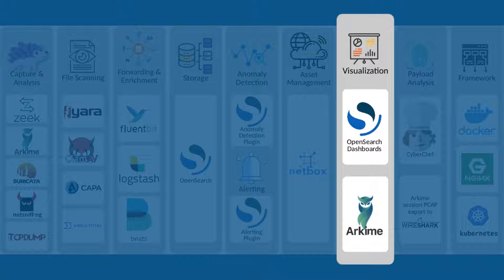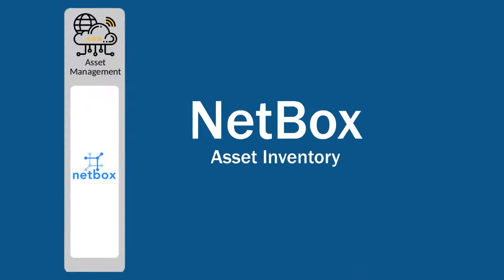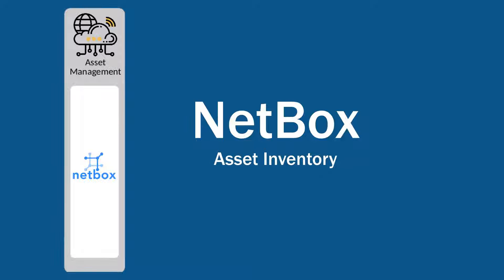While Dashboards and Arkime focus on analyzing network traffic logs, NetBox helps with asset inventory.